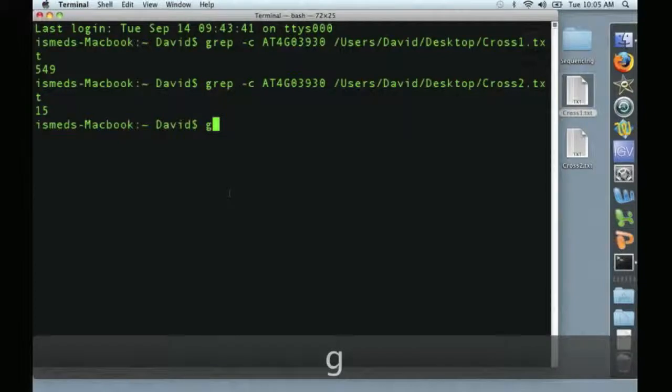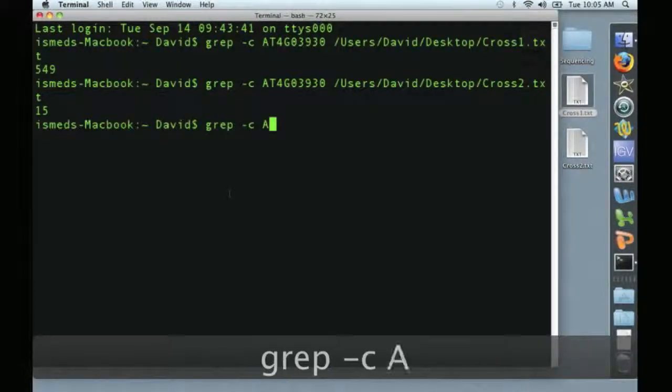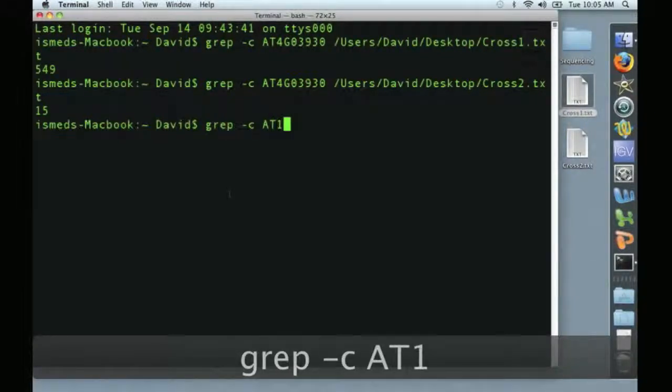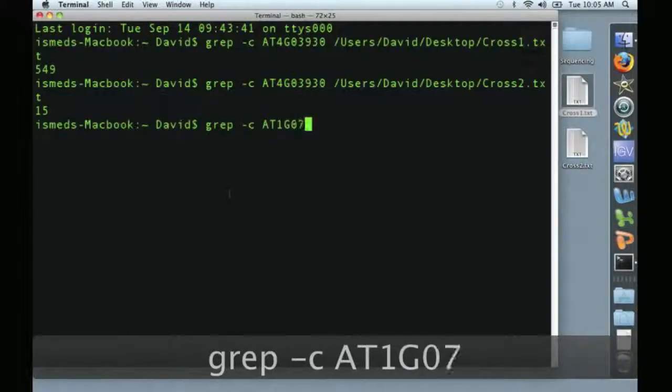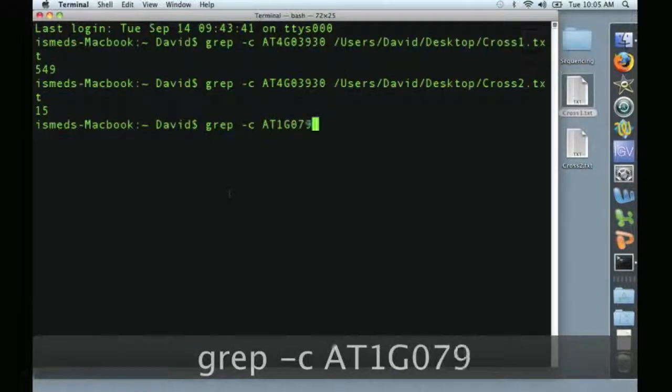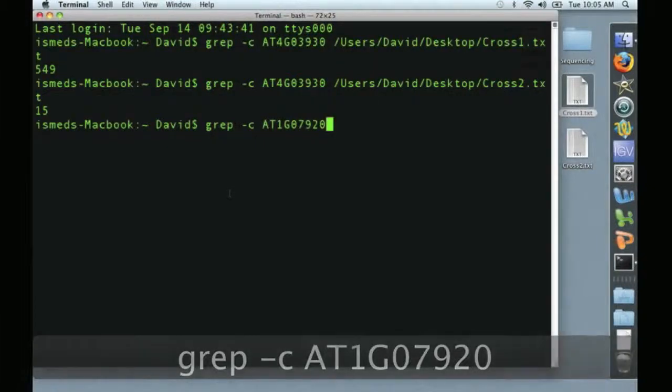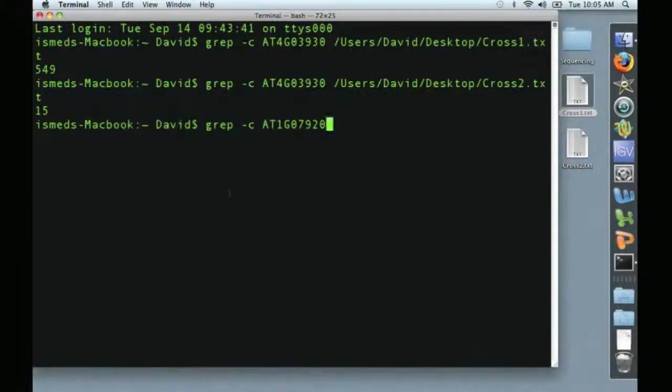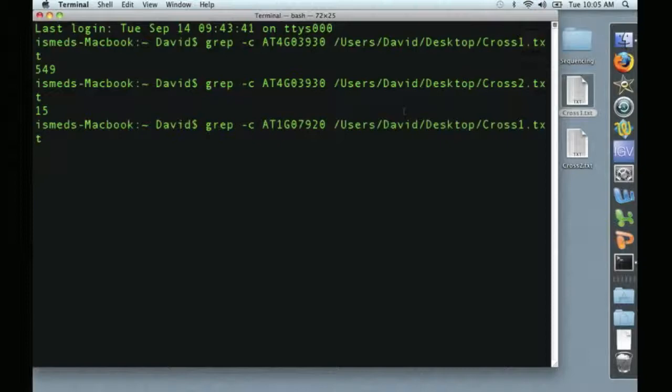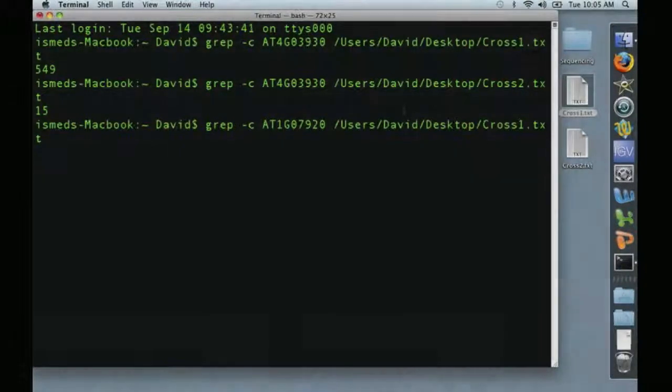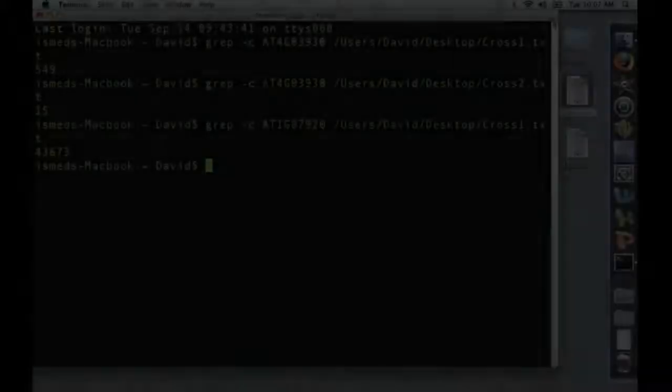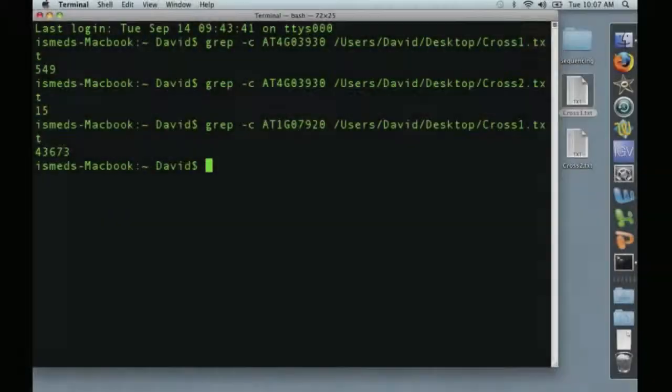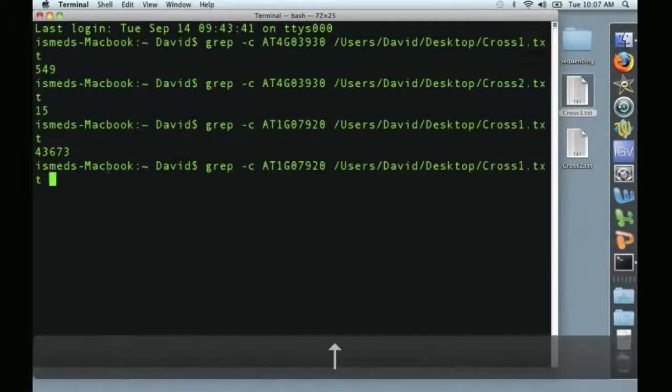Okay, and our example housekeeping gene here is AT1G07920. Let's take a look at cross number one. All right, you can see here that this is a much more highly expressed gene.